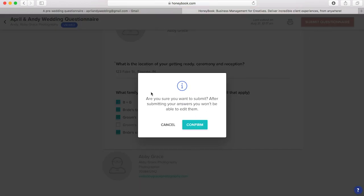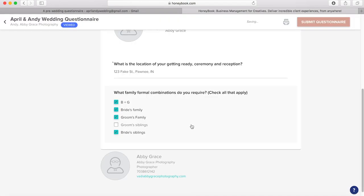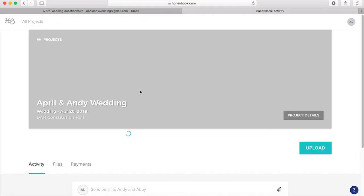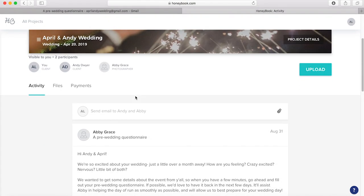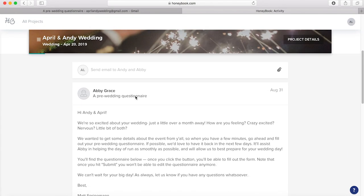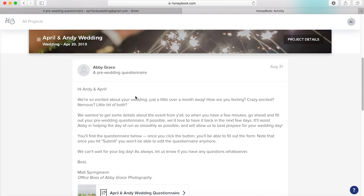And then we can hit submit questionnaire. So this is important. It tells them just a little warning that if we submit it, that we can't edit any questions afterwards. So just to make sure that this is what they want to do, hit confirm. It takes you to the thank you page. And you can continue to your project and see what the project looks like from the client's perspective.